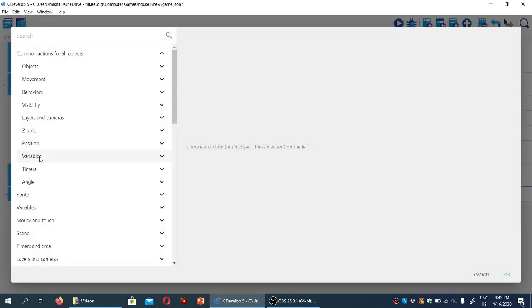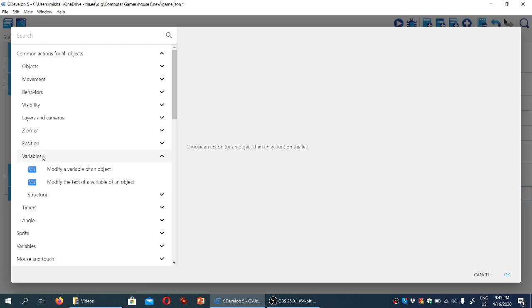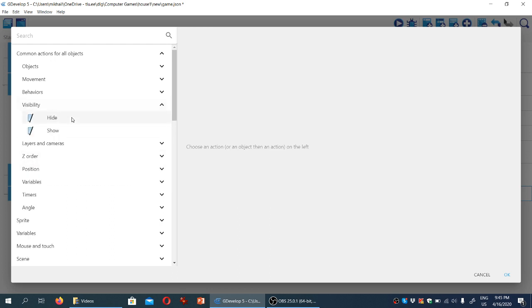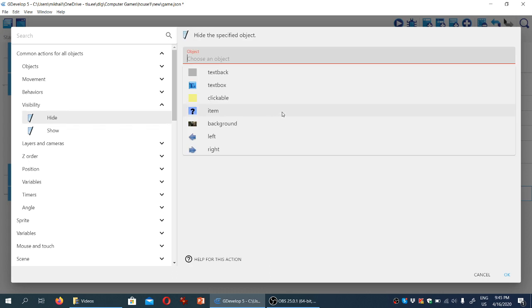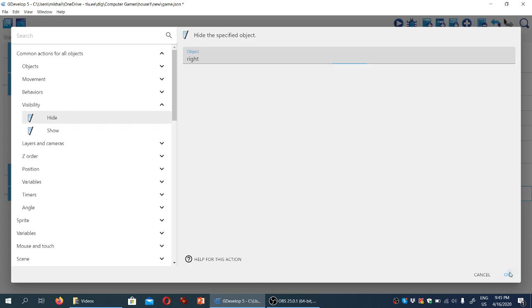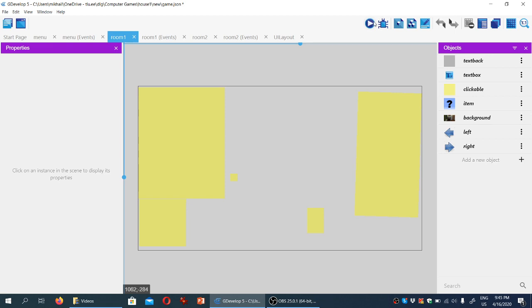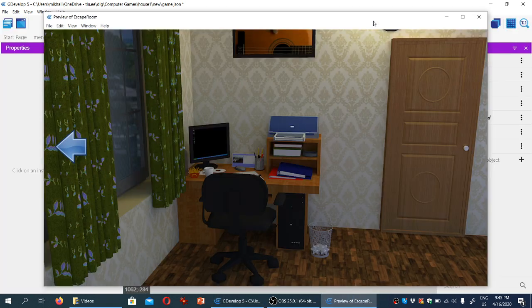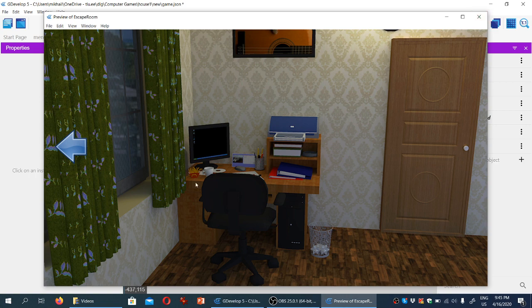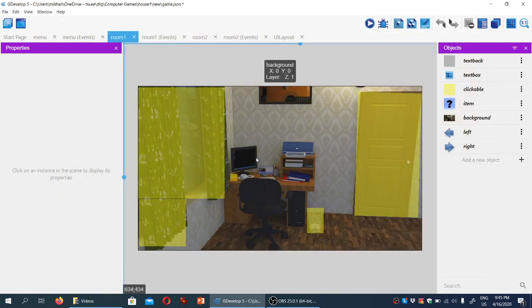Again, common action, visibility, not variables, sorry, visibility, and we're going to hide the right arrow. So when we start the first room now, we're only seeing one arrow. Right, now what we also need to do is for the player to be able to click that arrow and see the other part of the room.